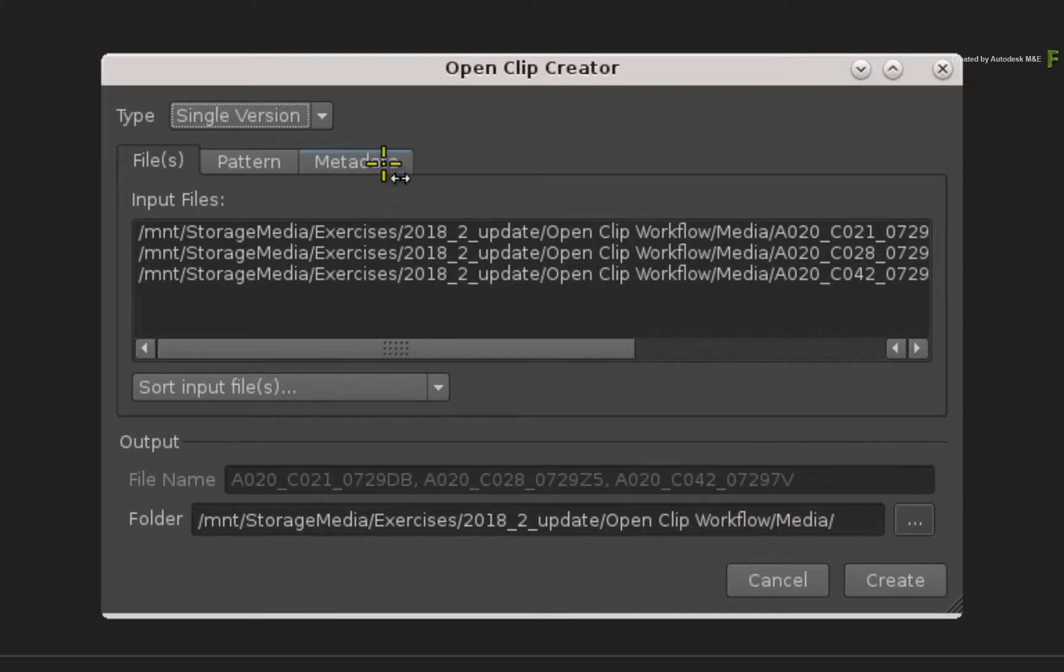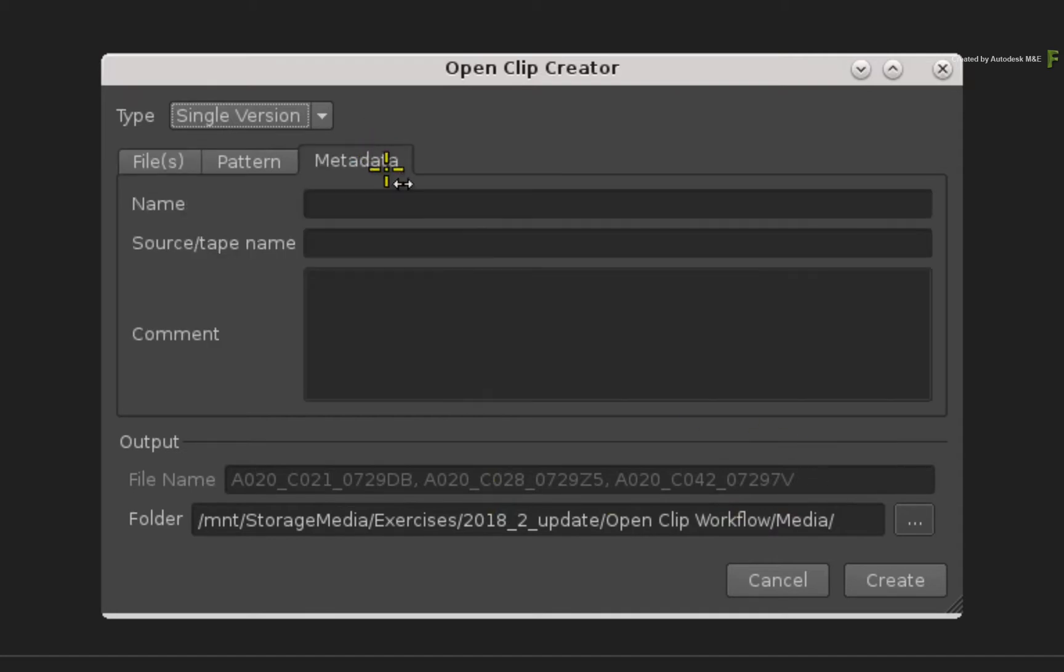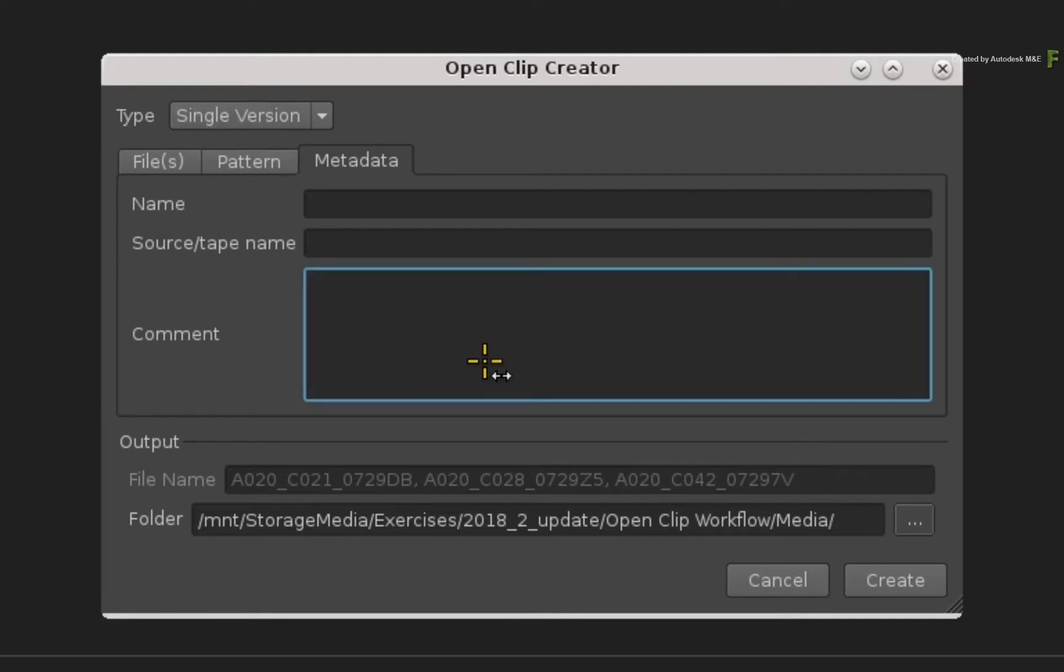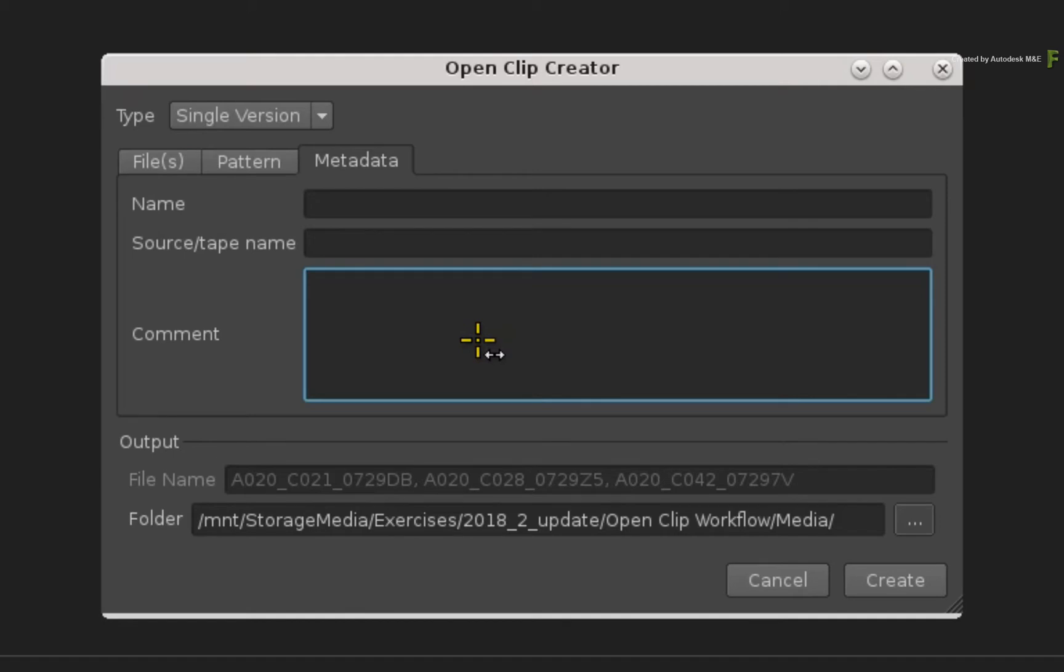Switching to the metadata tab, you can add additional metadata such as naming the OpenClip within Flame, setting a source and tape name if necessary, and finally, you can add a comment to the OpenClips. As an additional tip, this comment will be visible as a note in Batch to pass on any extra information.